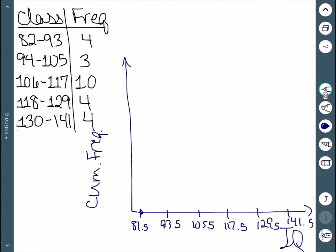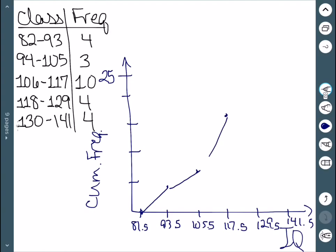It will start at 81.5. We label our y axis up to 25, marking 5, 10, 15, 20, and 25. Our first class is 4, so we plot that. The next cumulative frequency is 4 plus 3, which is 7. Then 7 plus 10 is 17. Then 17 plus 4 is 21, just past that line. And then 21 plus 4 is 25. So this is the ogive.